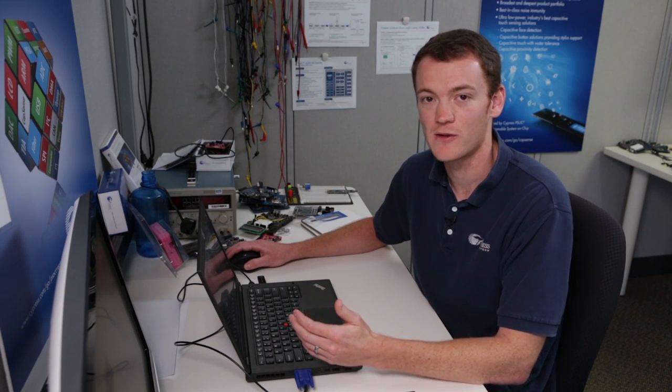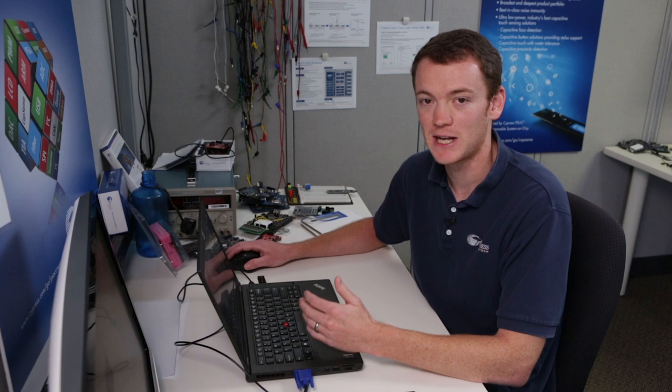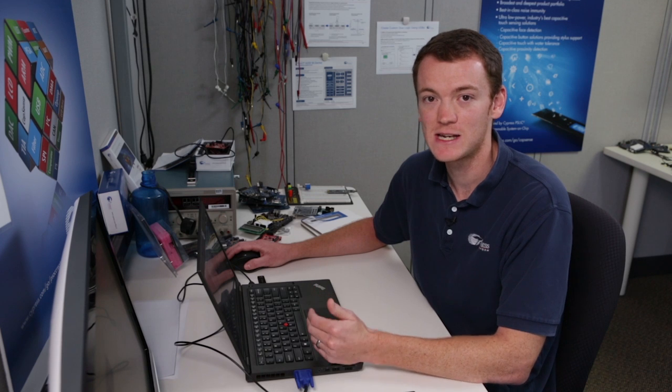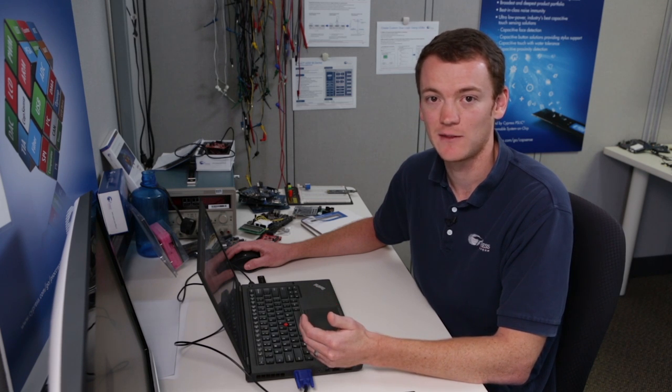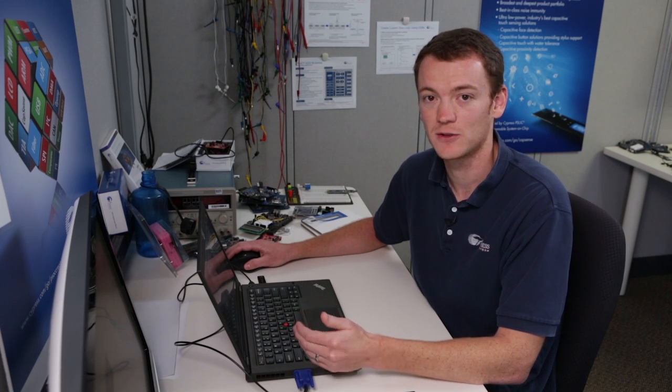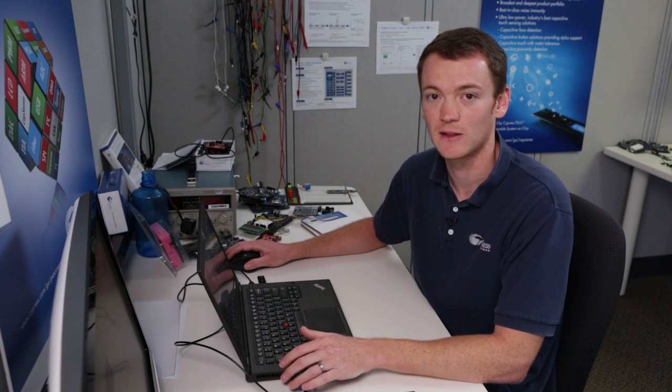Or the other way around, your datapath can shift in data from SPI and then put it in a FIFO so the CPU can read it later.